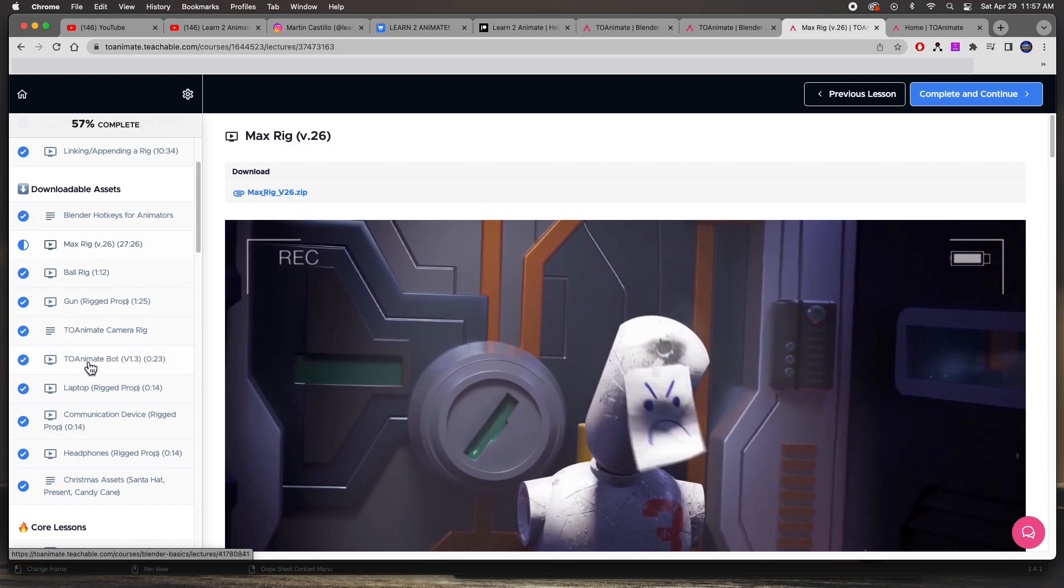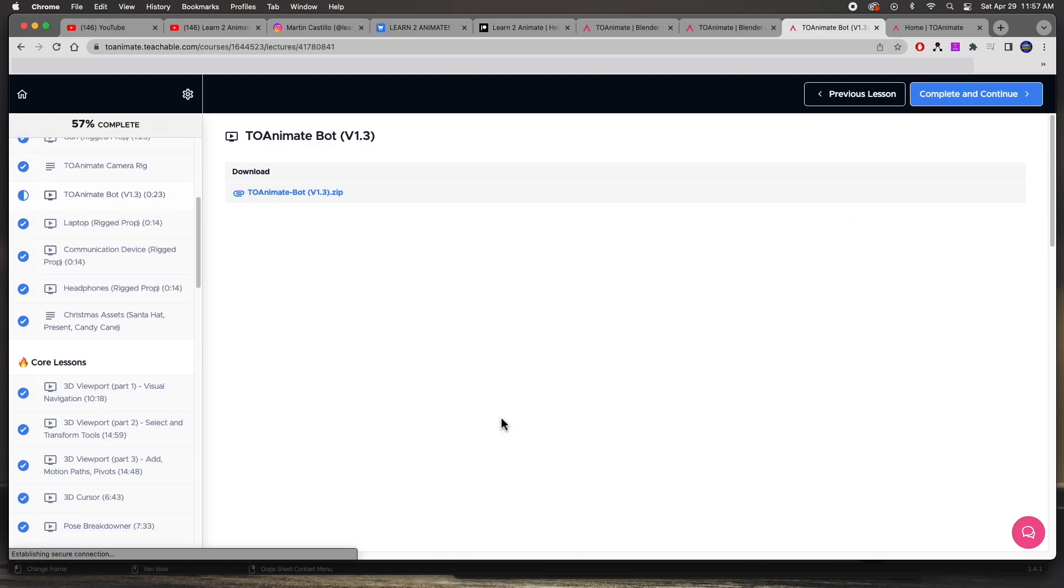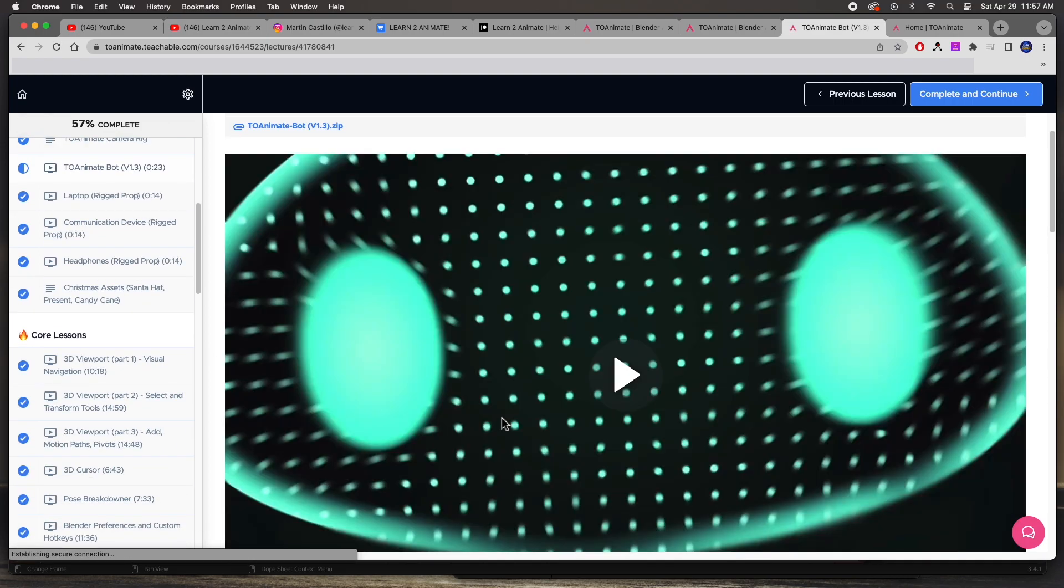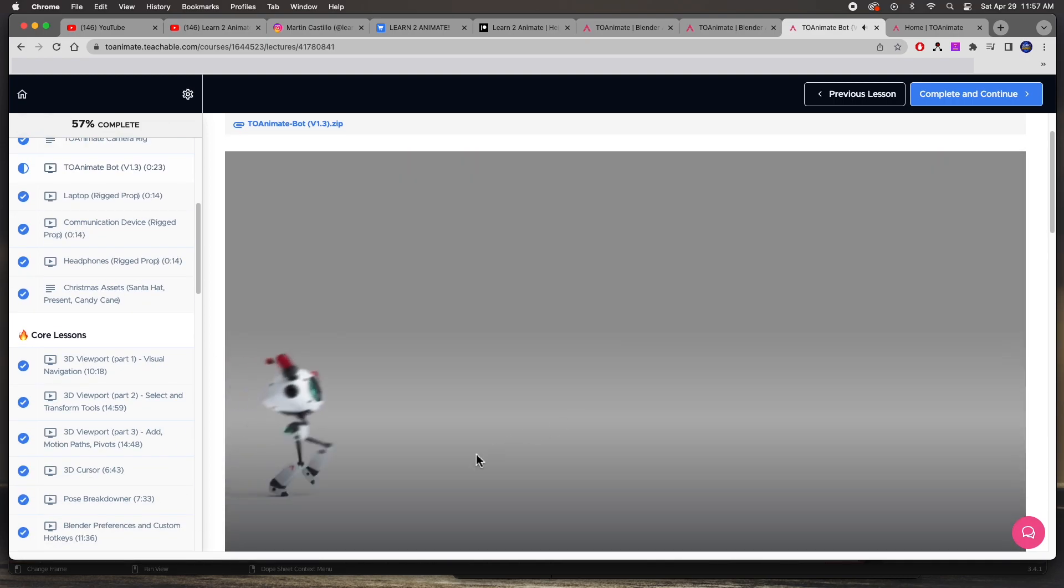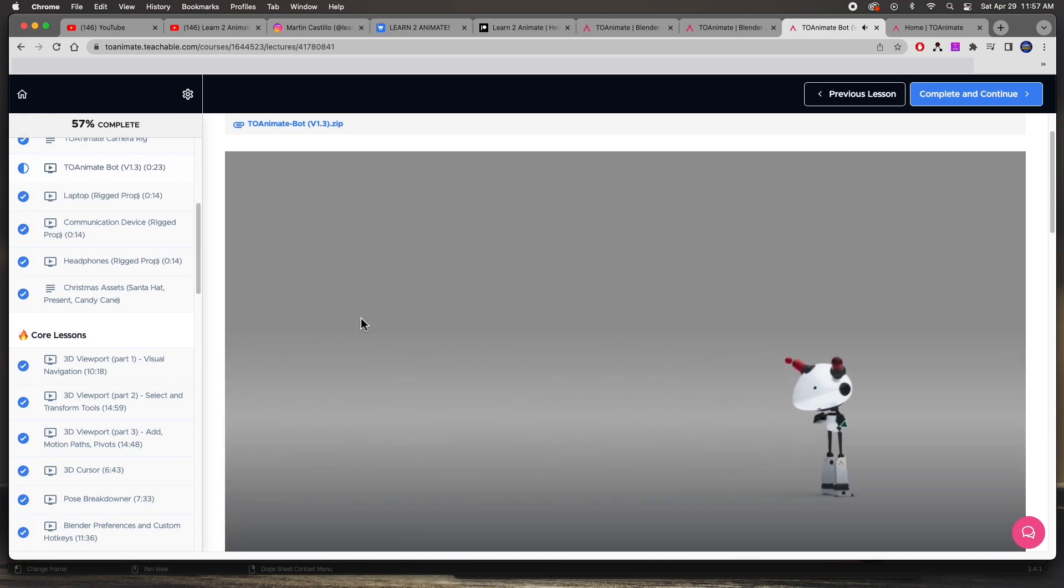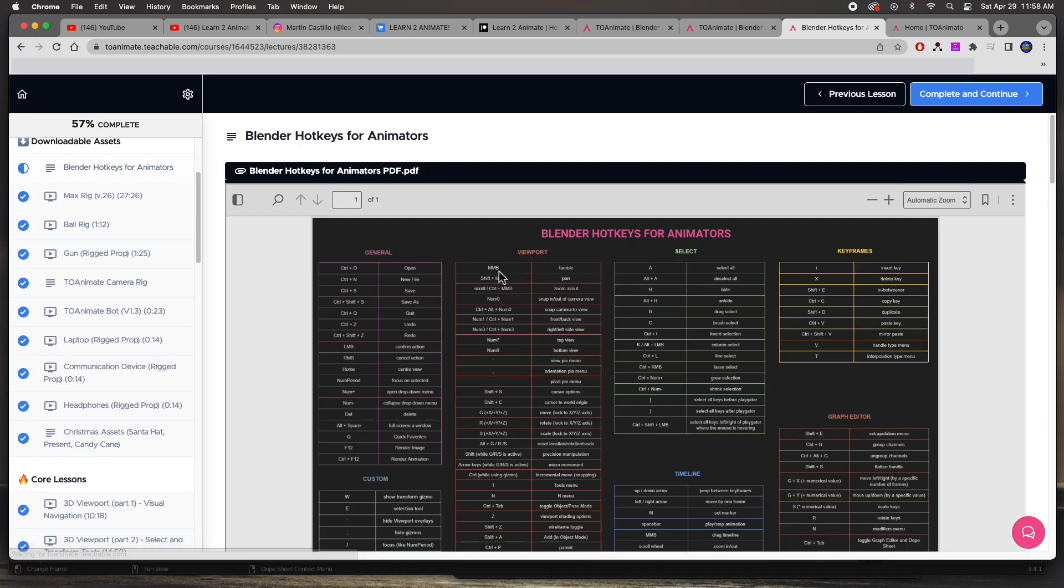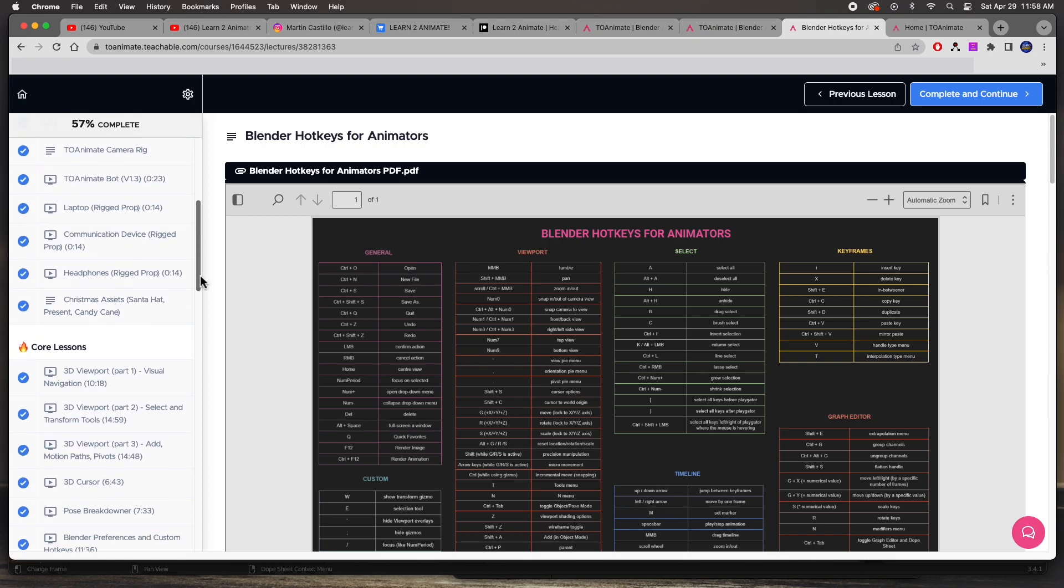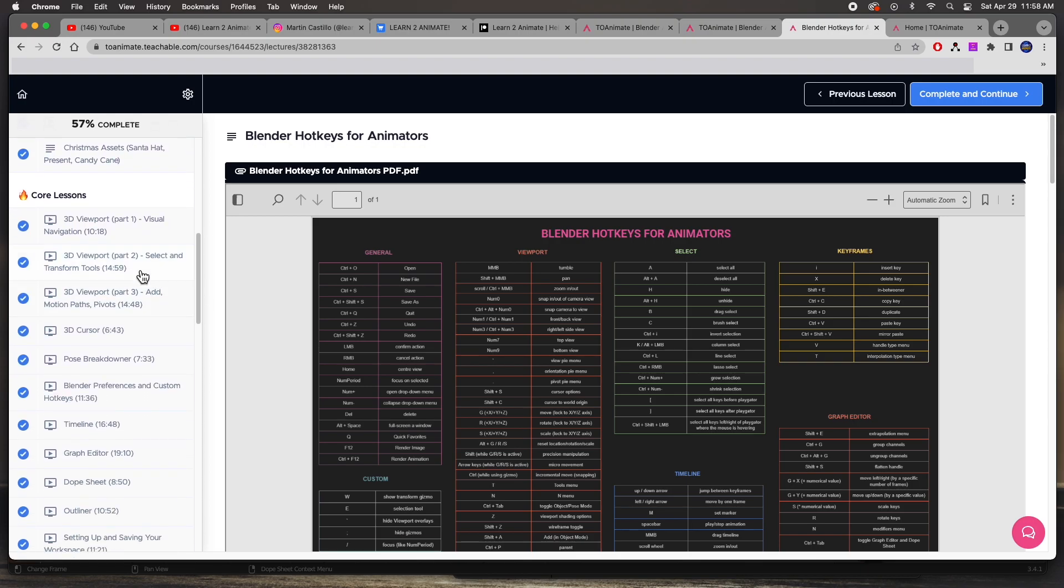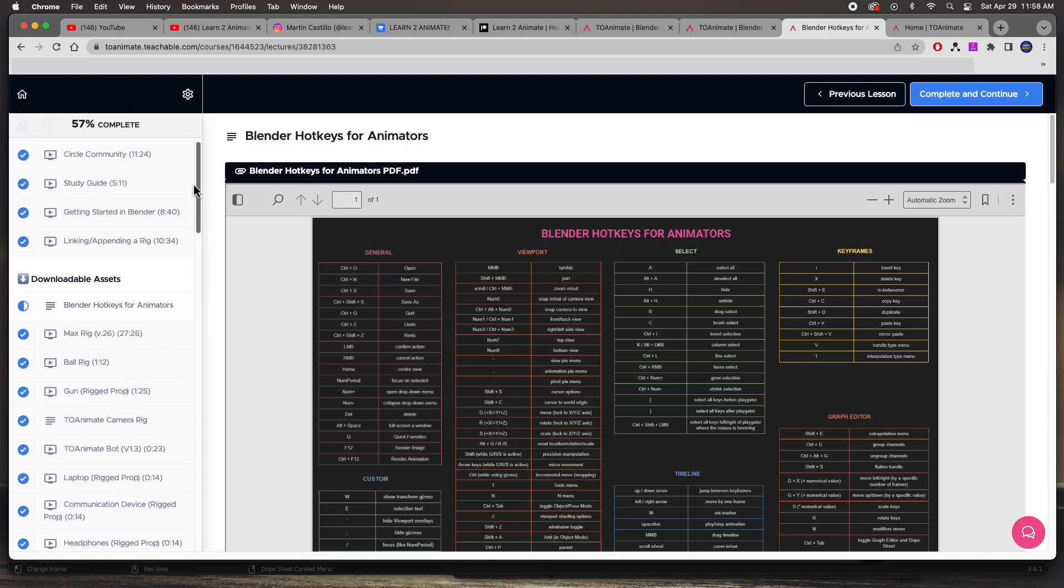And he also has Blender hotkeys for animators. All of this stuff is downloadable, plus we haven't even gotten into the lessons yet. The lessons are very comprehensive.